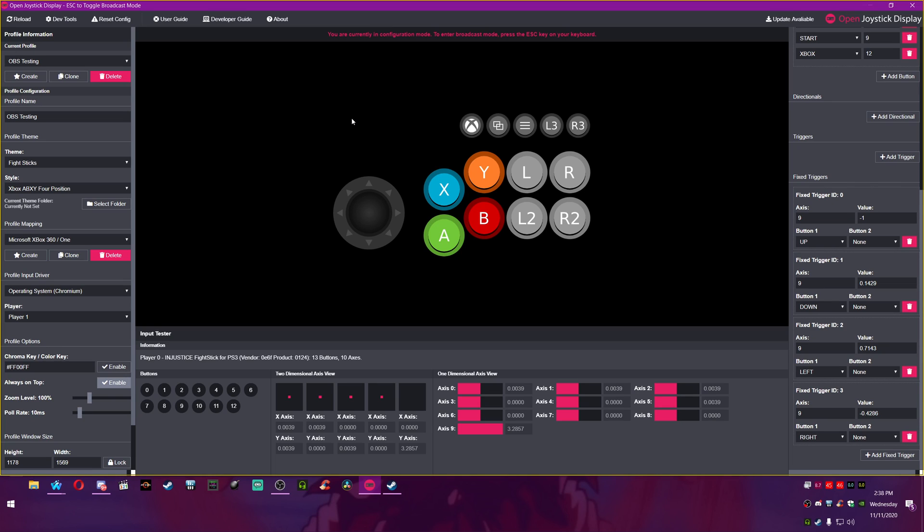Okay, so the way that I've figured out how this works, I actually got this information from a several year old post. It was someone having a similar issue and the creator of this particular open joystick display actually responded to him directly and told him how to do it.